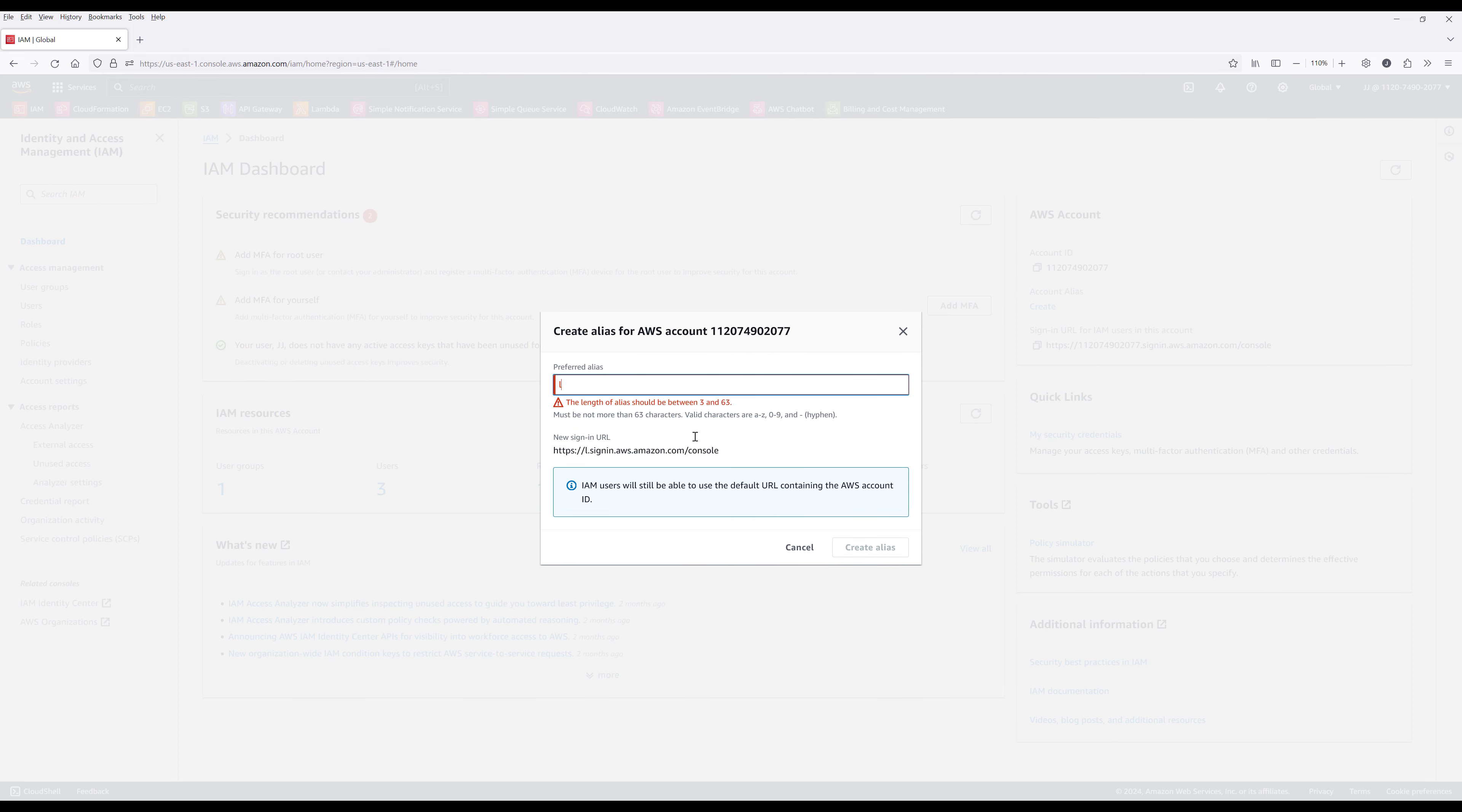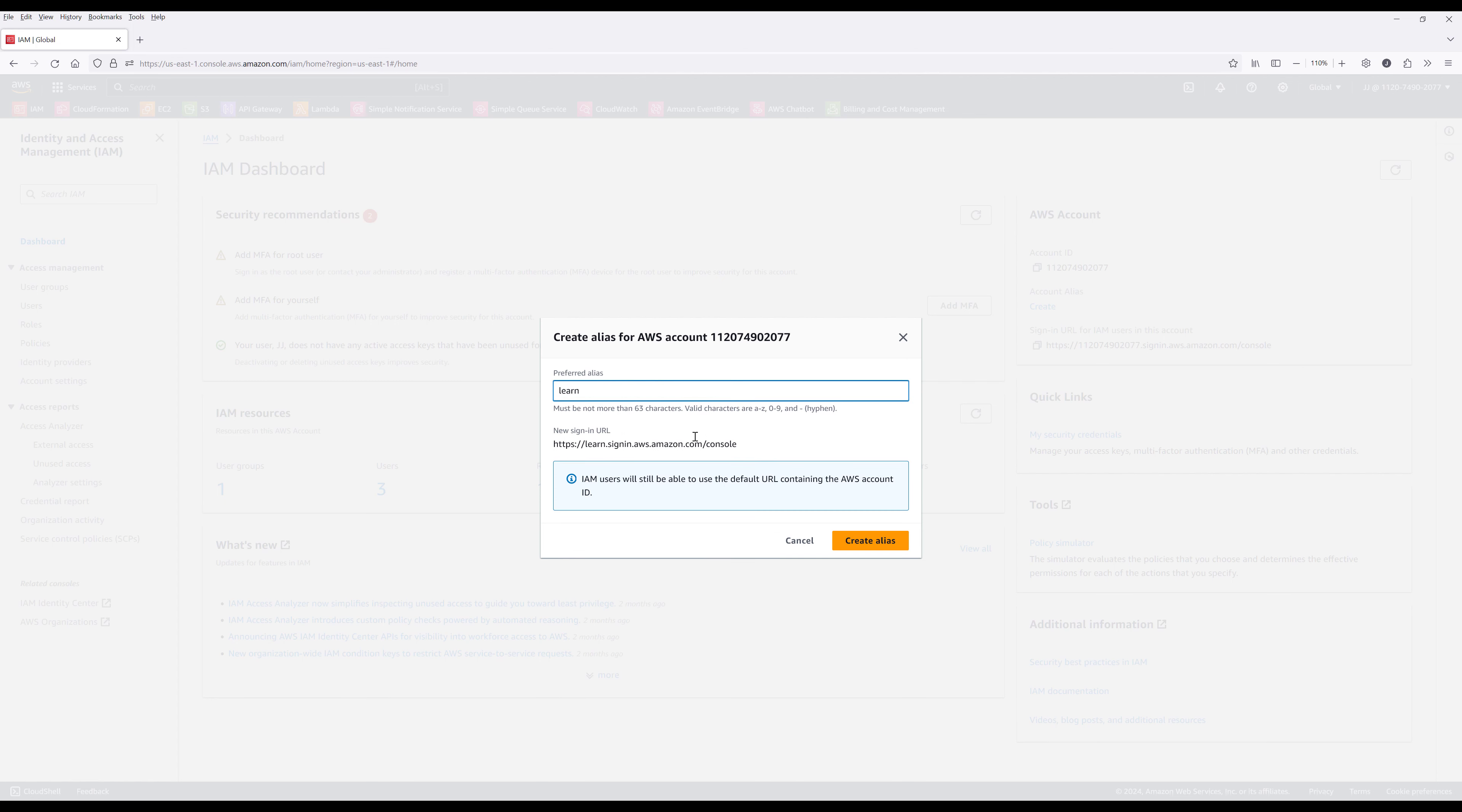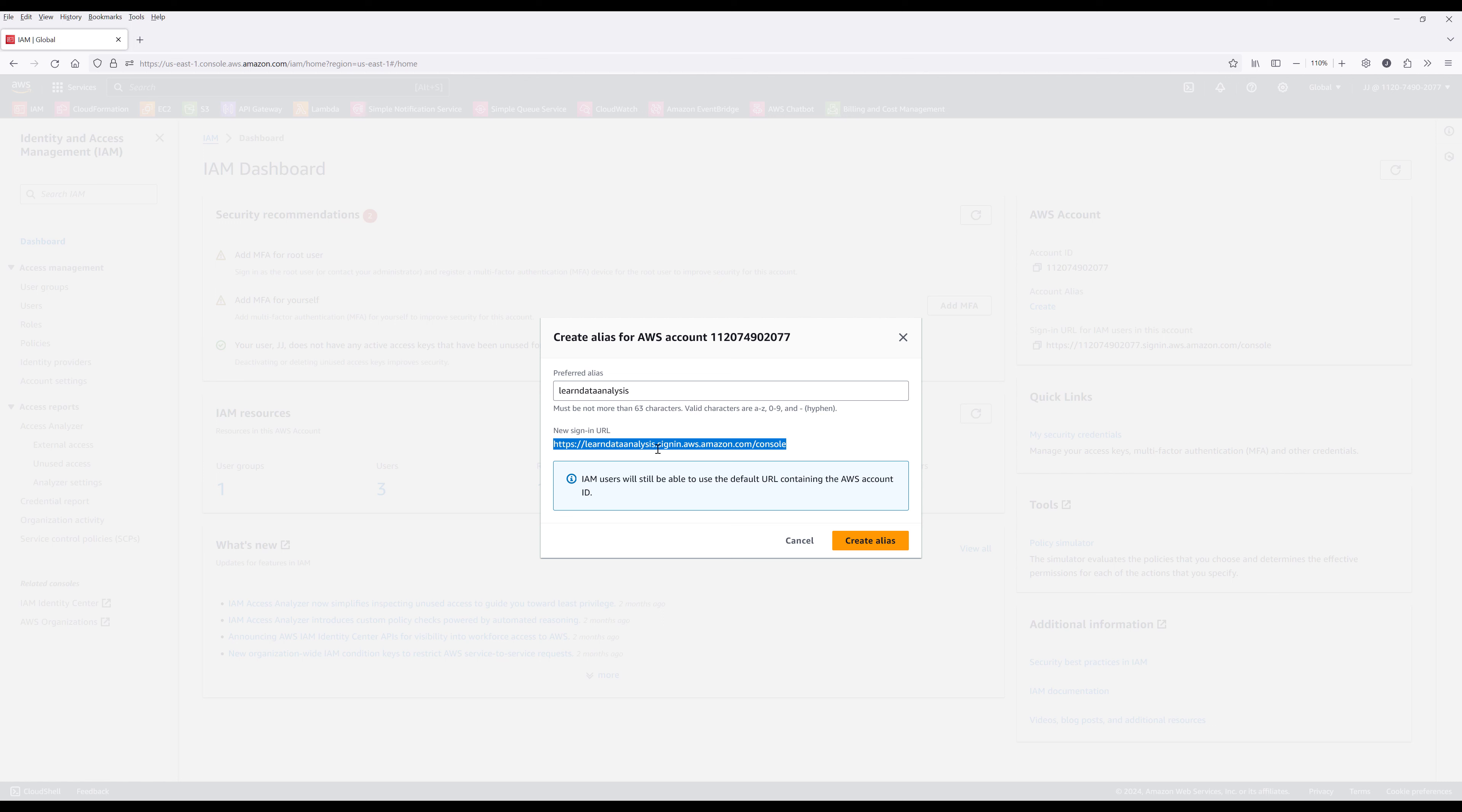And you can simply enter my domain name. Now in the future, this is going to be my new sign-in URL. So basically your alias followed by signin.aws.amazon.com/console.